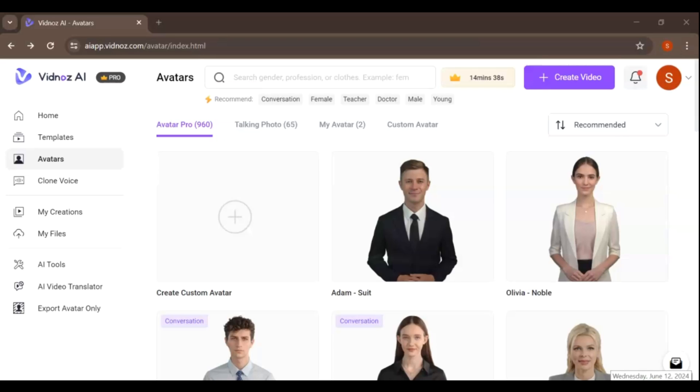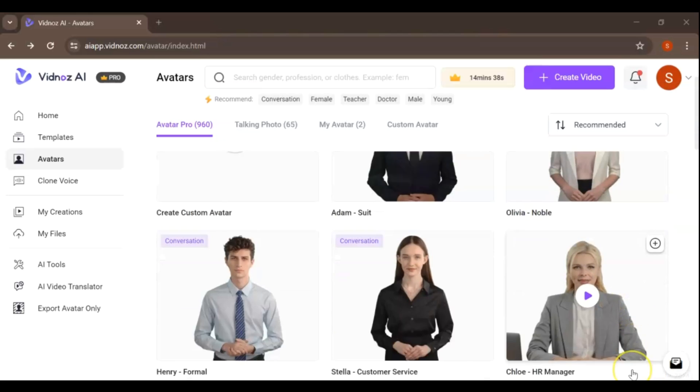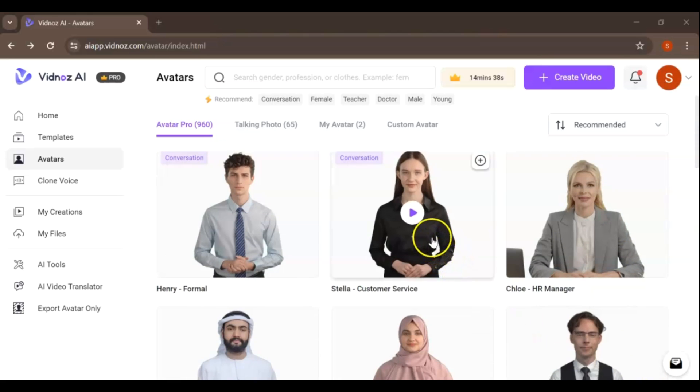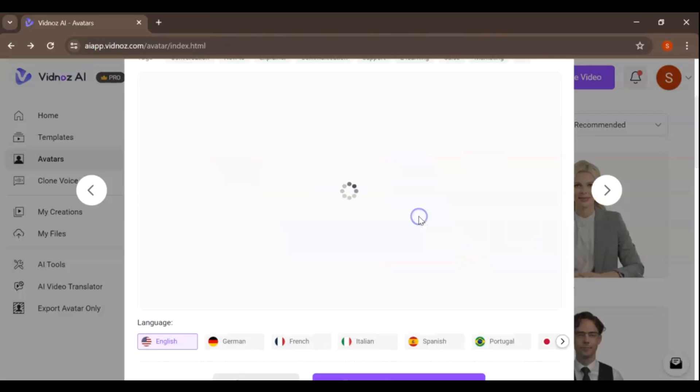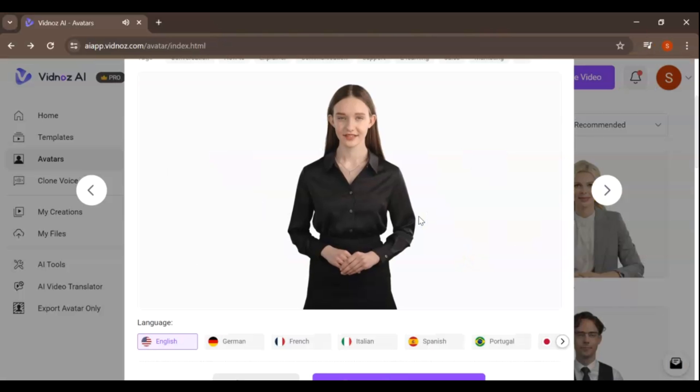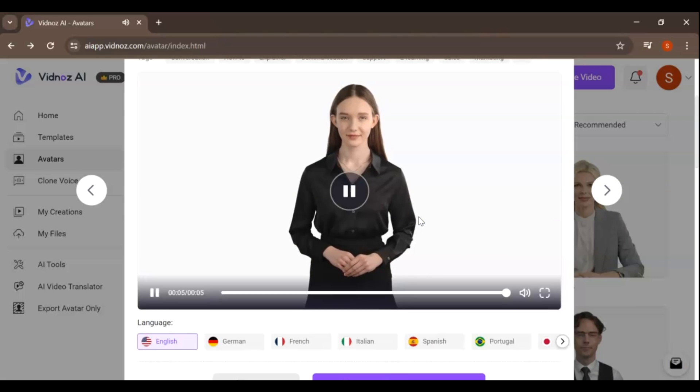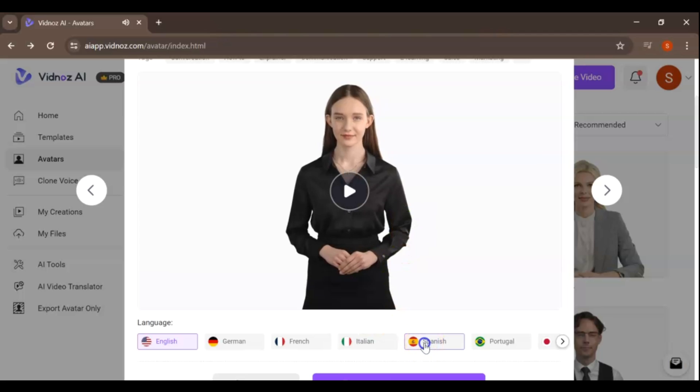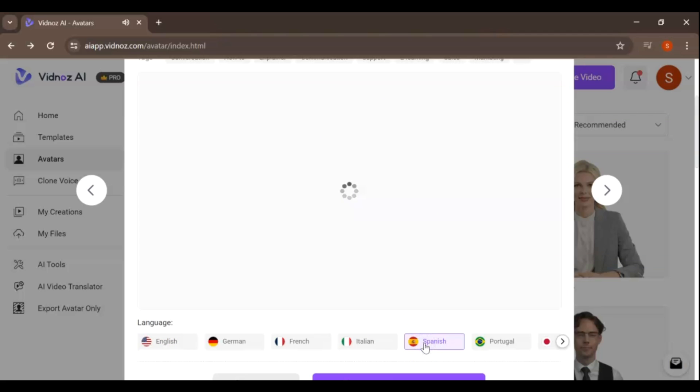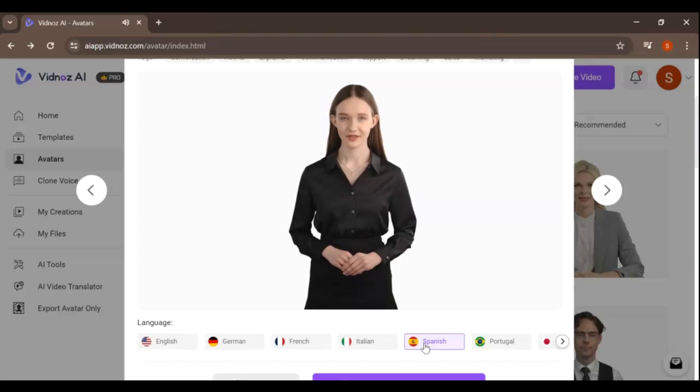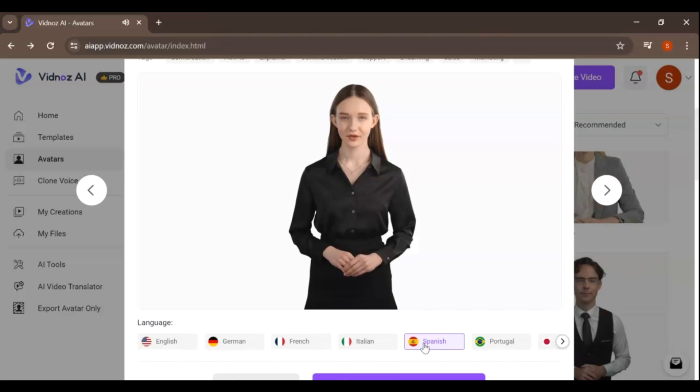Hey everyone. Welcome back to this channel and new tutorial. Today in this video, we're diving into the world of AI with an exciting tutorial on how to create your own AI talking avatar using VidNAS for free. Whether you're a content creator, educator, or just love cool tech, this video is for you. Let's get started.